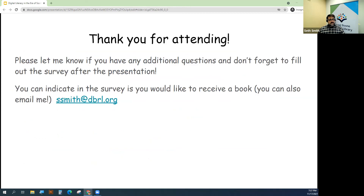Thanks so much for attending this. If you're finding us online, I do want to mention that we really want to offer these books. Let me just bring this up on screen again.